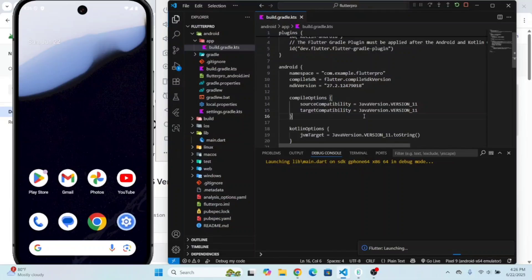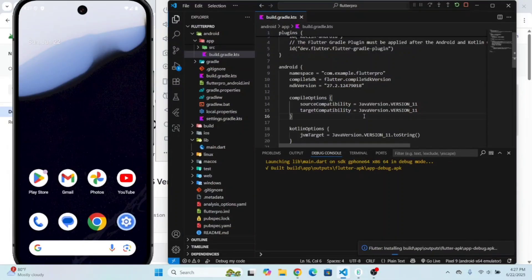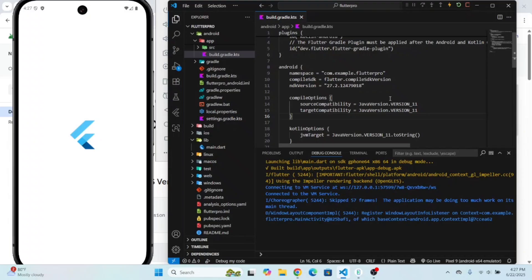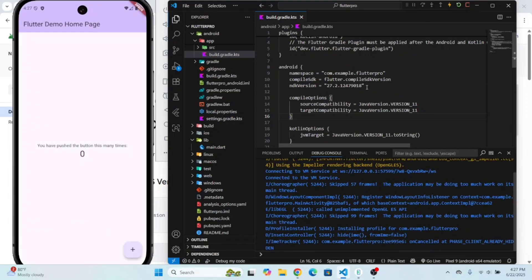Let's see if it works. Our app is running successfully. This is how you can fix this NDK version error — just put the latest NDK version here in the build.gradle.kts file.